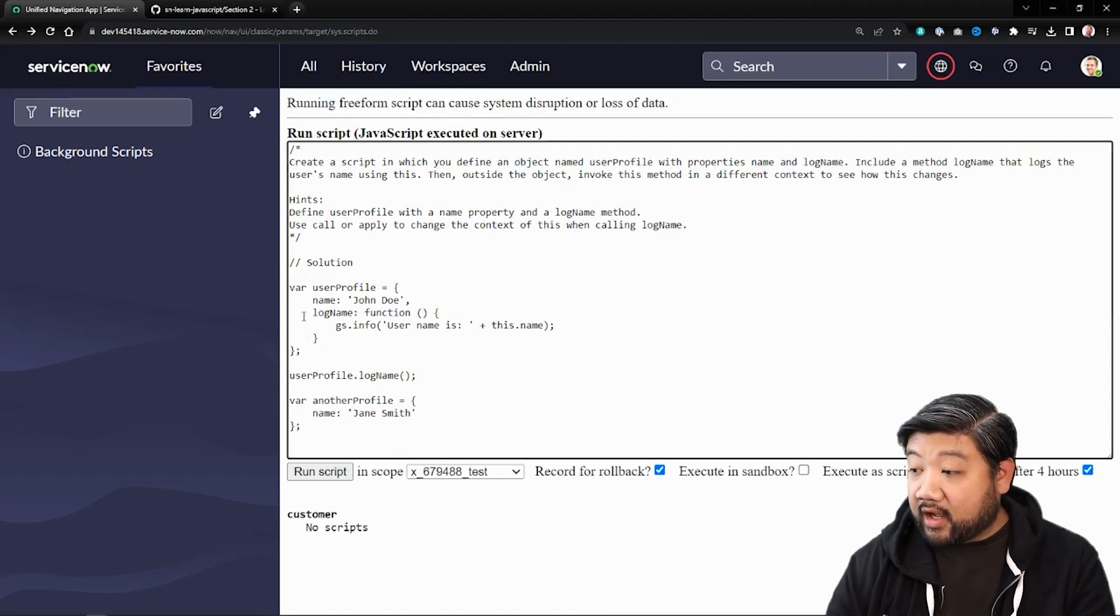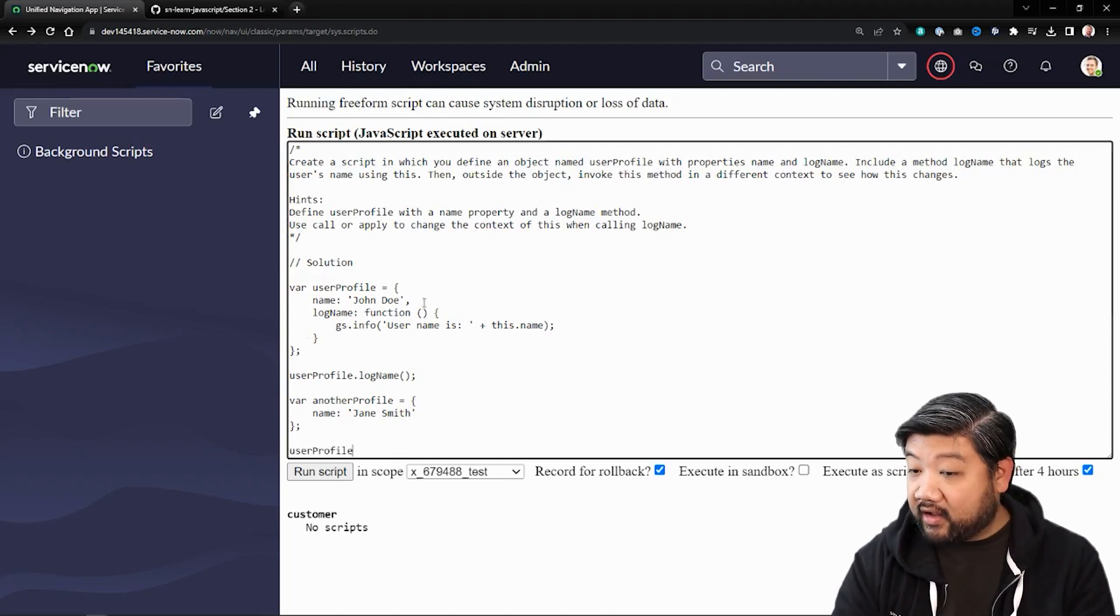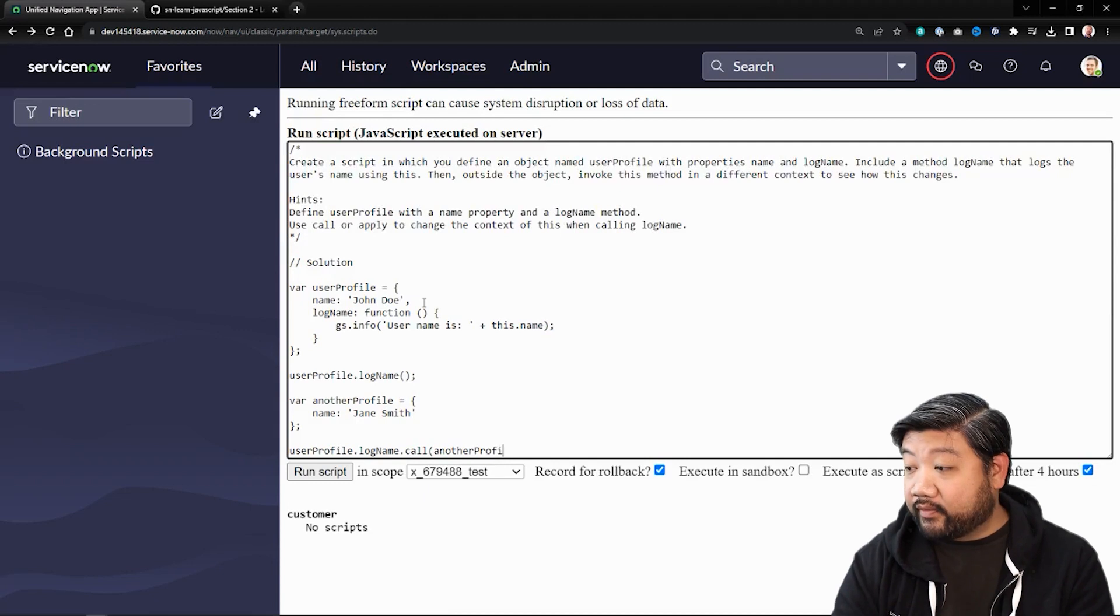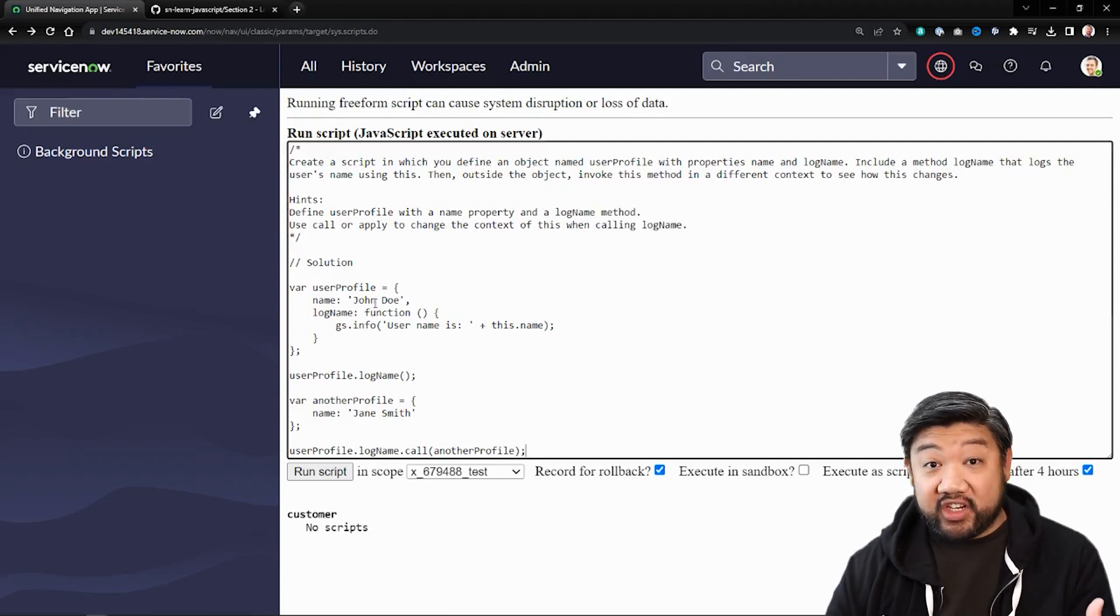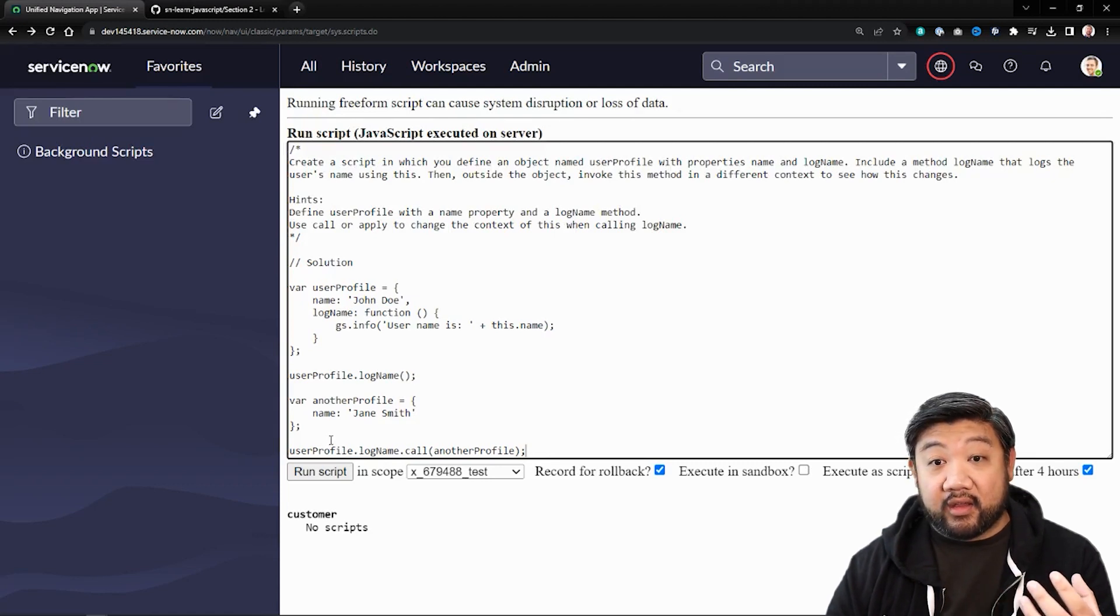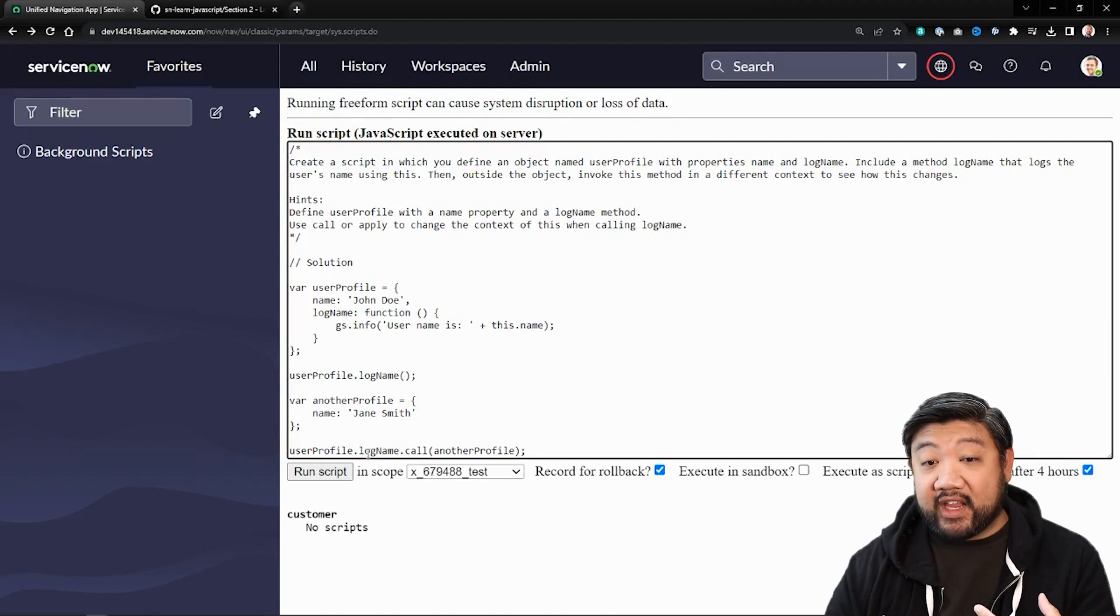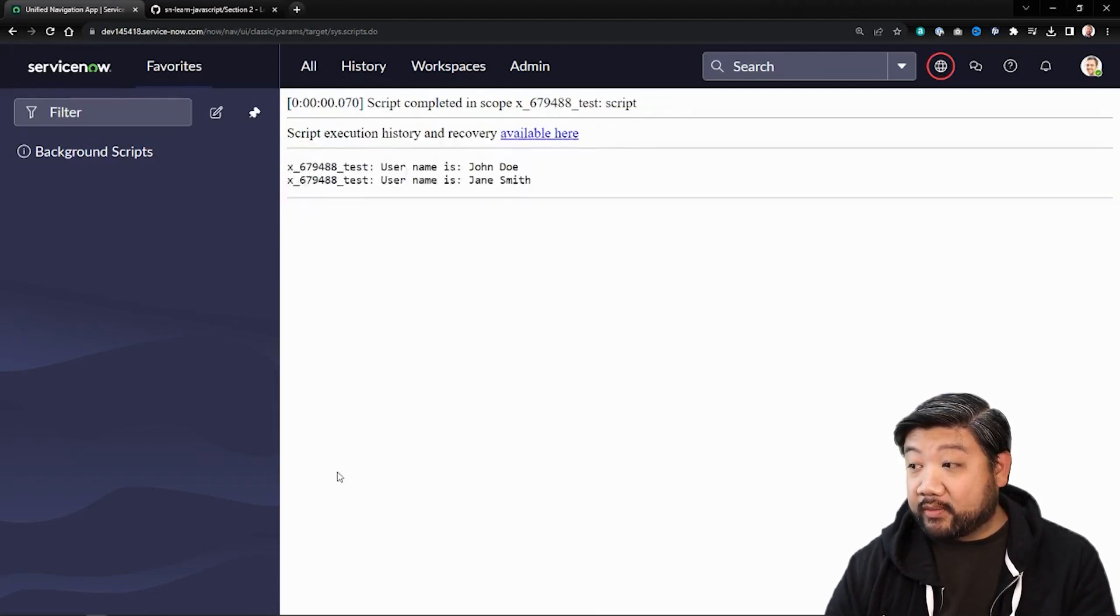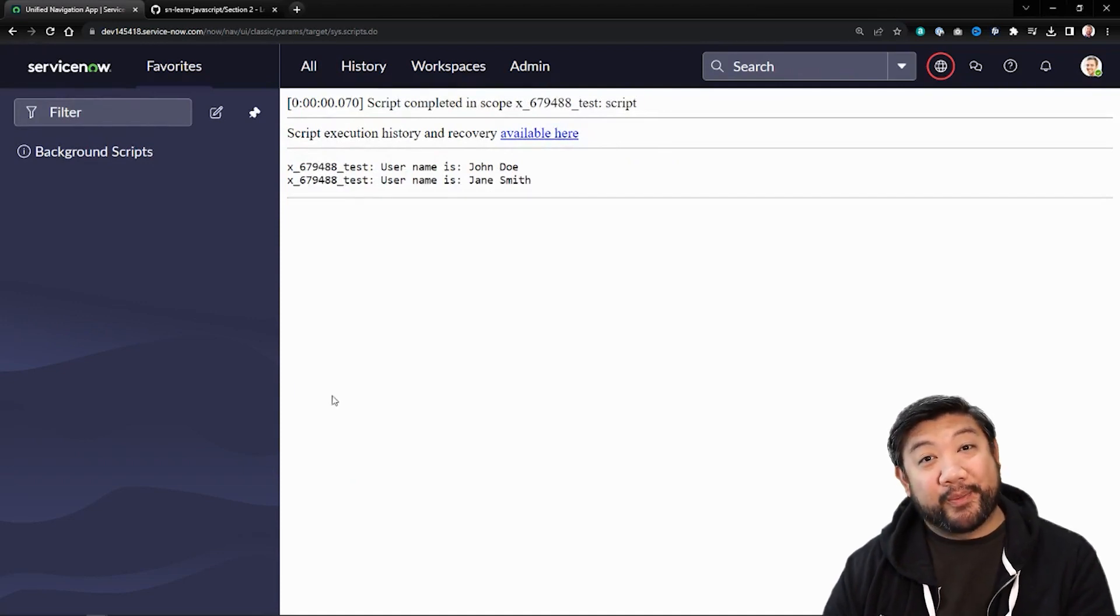I'm going to go ahead and say user profile dot log name and then call another profile. So what's happening here is I'm changing the context of that method within user profile and giving it a different context to apply that method to. So if I run the script, you'll see it called Jane Smith. Kind of cool.